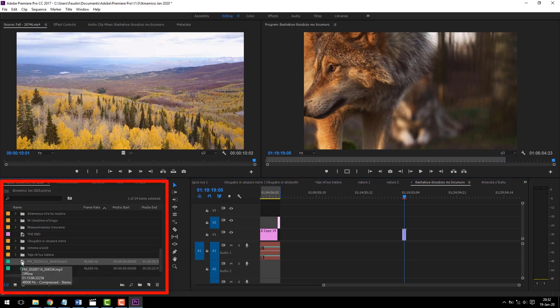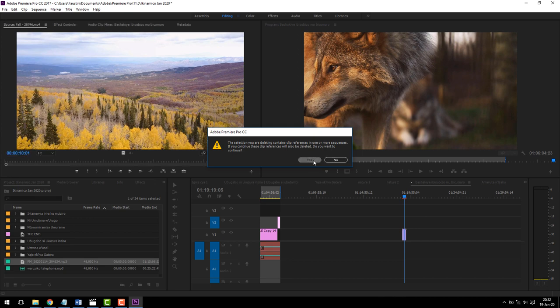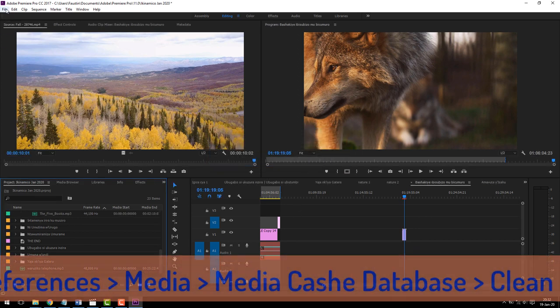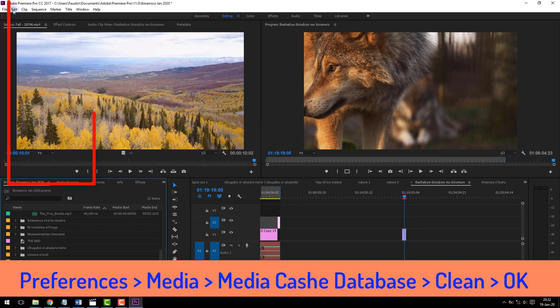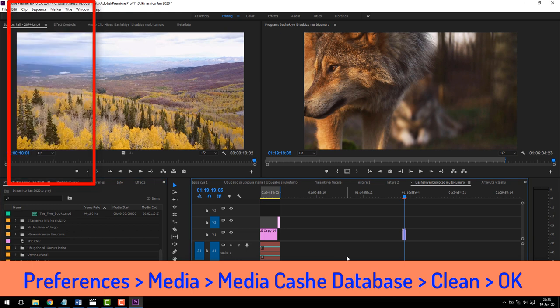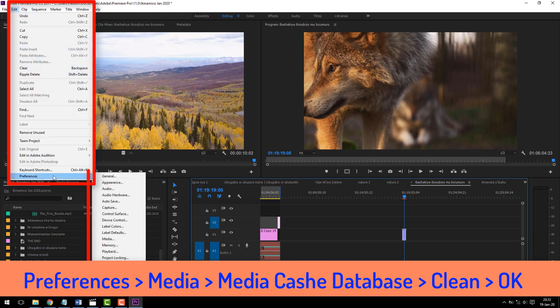Then on Mac computers, go to Adobe Premiere Pro, while on Windows computers like me, go to Edit. So on both computers, Mac or Windows, click on Preferences, then Media.